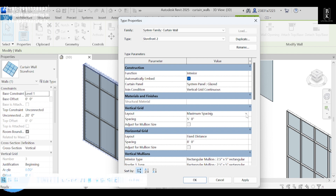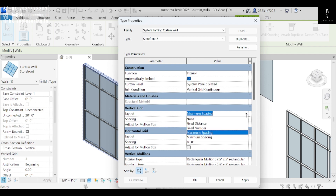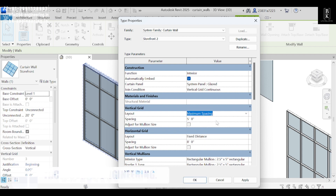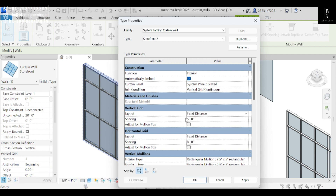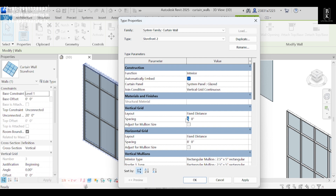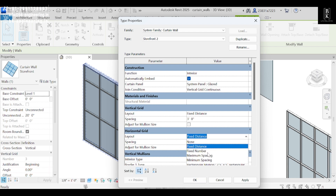Vertical grids have maximum spacing. I'll make this Fixed Distance. With Fixed Distance we can change any distance — I'll make the spacing three. Here we have six distance, like horizontal grids.